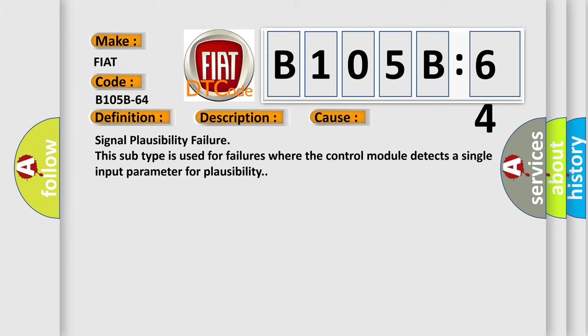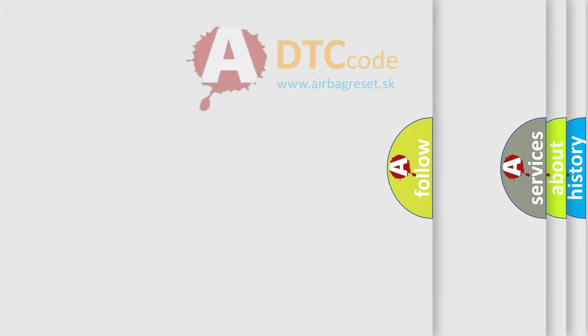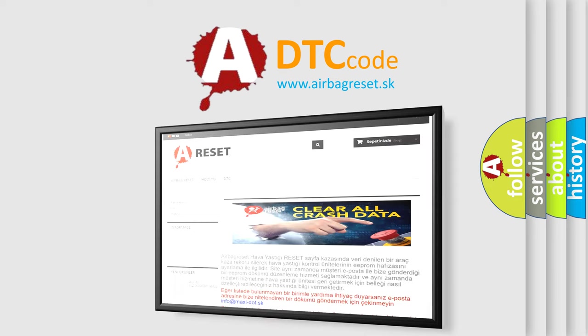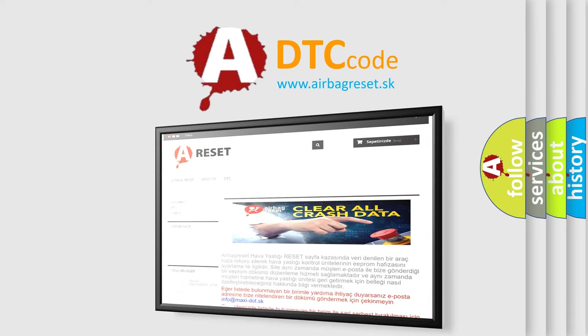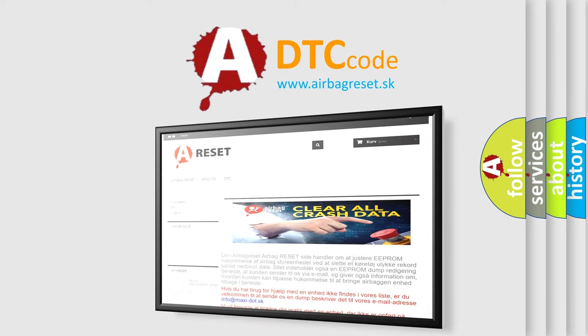The Airbag Reset website aims to provide information in 52 languages. Thank you for your attention and stay tuned for the next video.